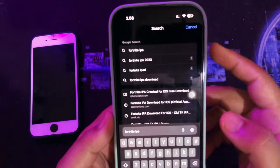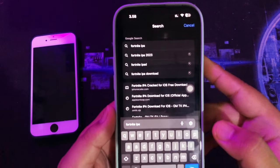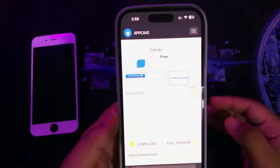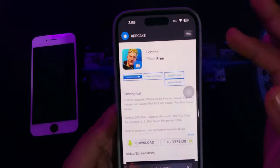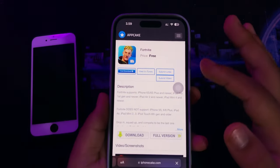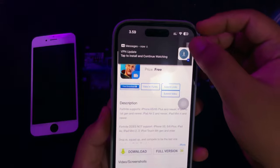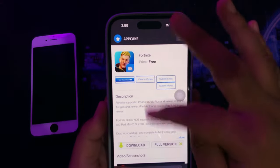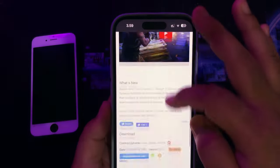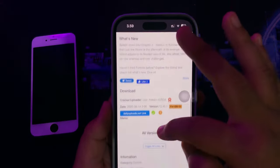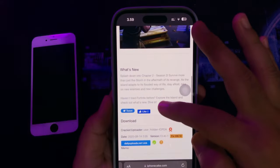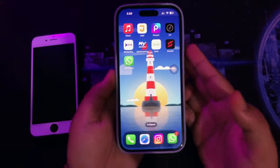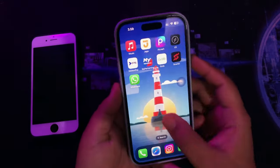So, you need the IPA file to install Fortnite. Please download the Fortnite IPA — you can search on the internet. Download it, then save the IPA to the files folder.